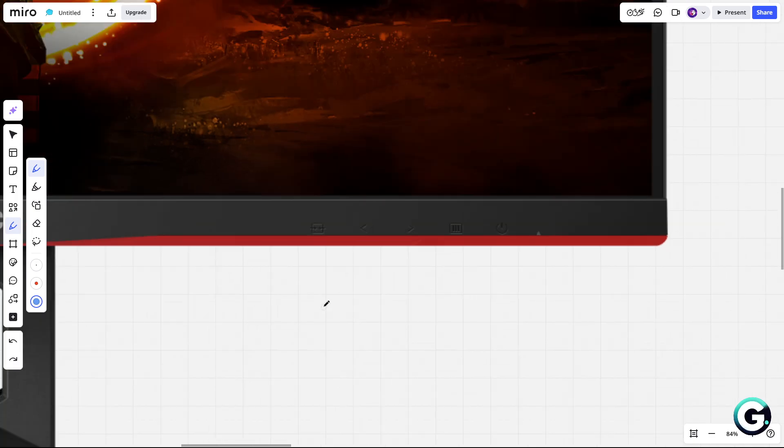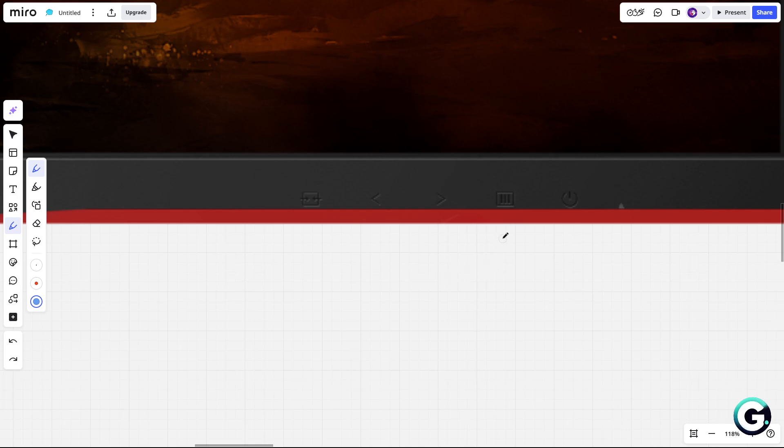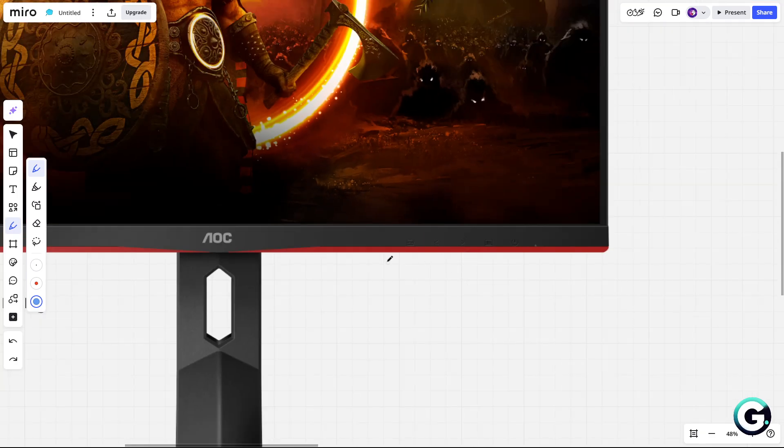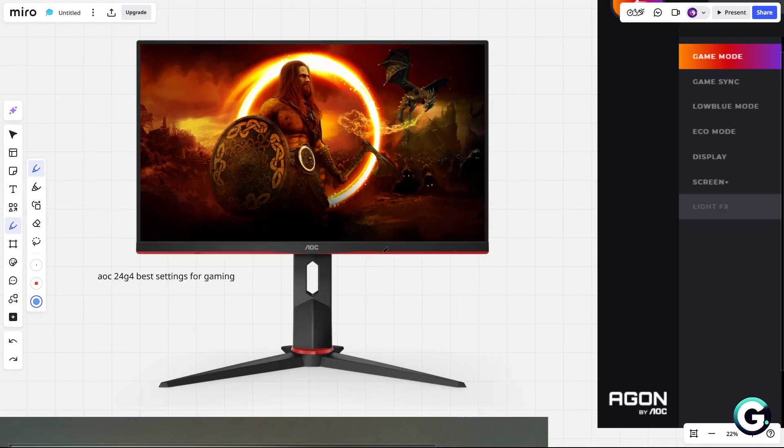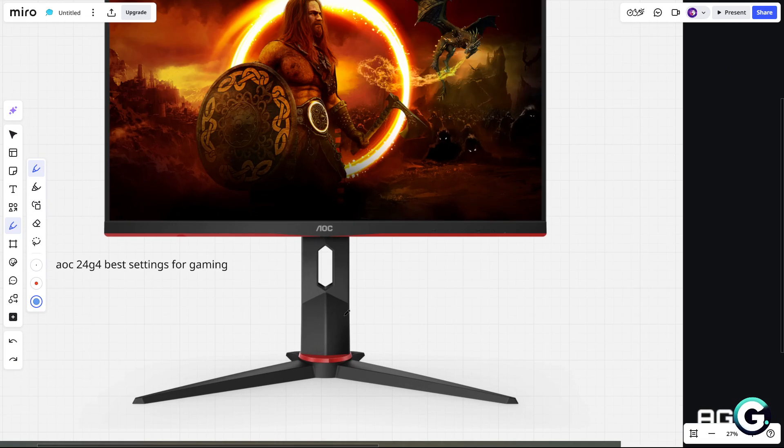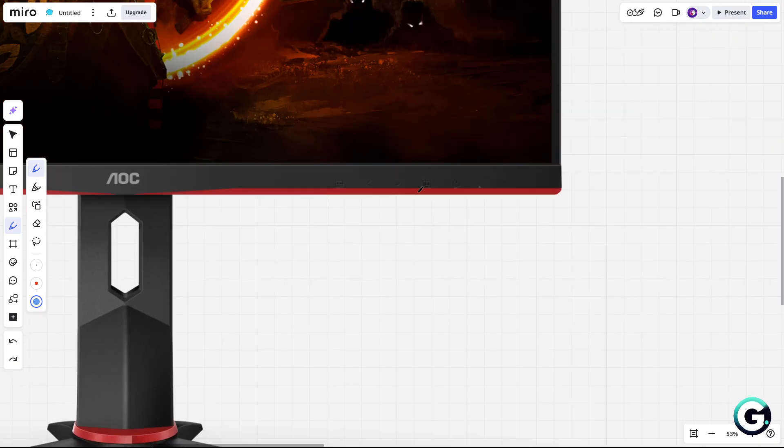So let's say you want to open the menu to change some settings. What you'll need to do is click on this button. Make sure it is right here because those buttons are hidden, so you will need to find it.